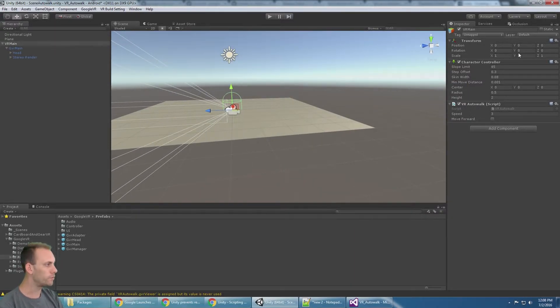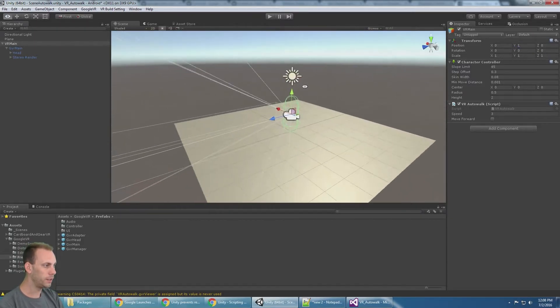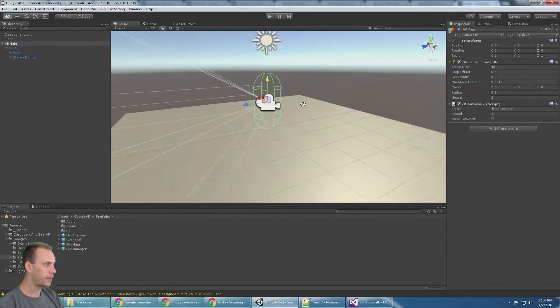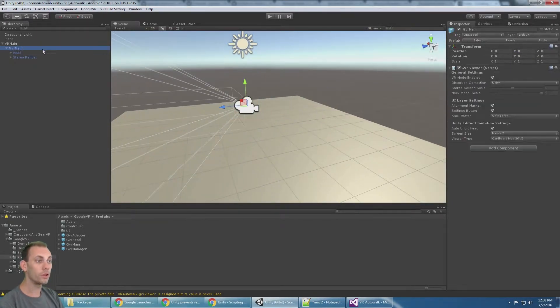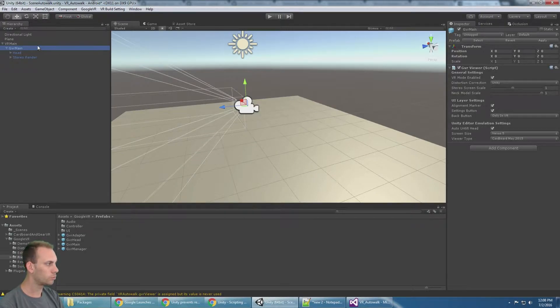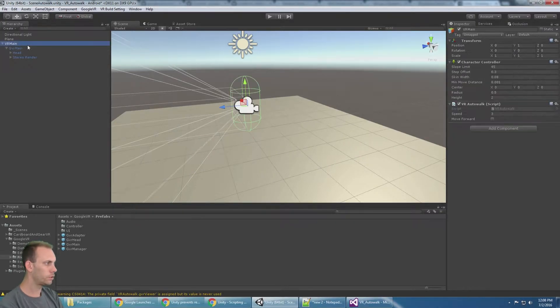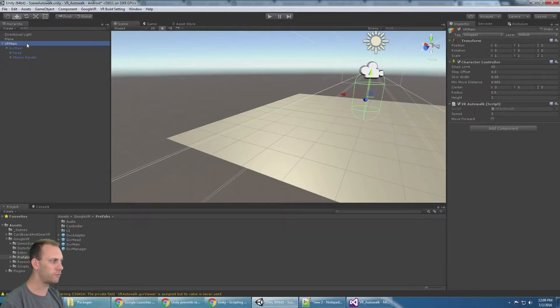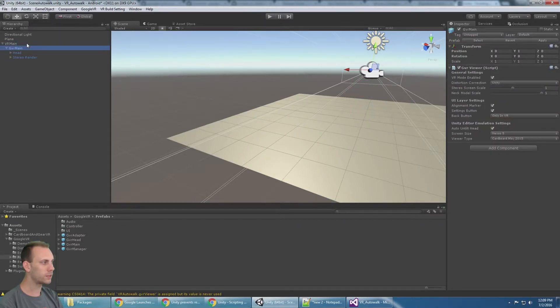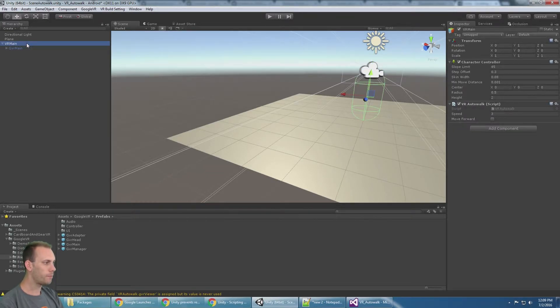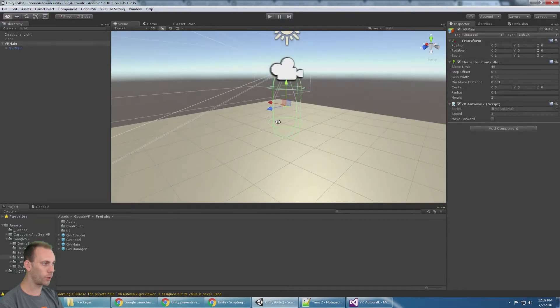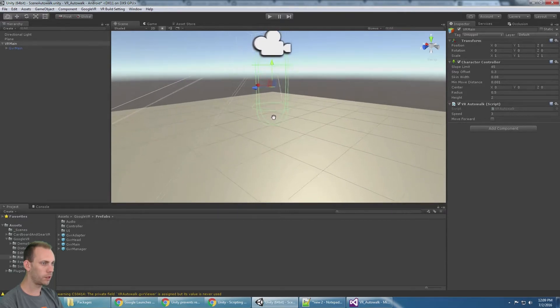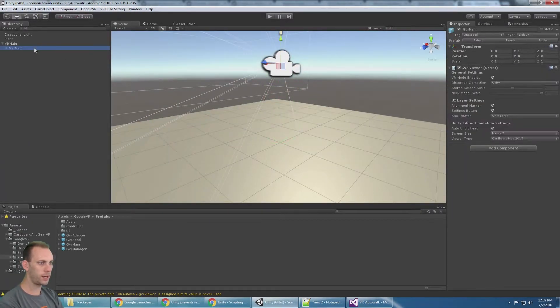So I'm going to move VR main up by one, and that's going to bring it directly on the ground. For the Google VR prefab, we have the character controller at one and the Google VR main at one as well. That puts the character controller directly on the ground and puts the head at the top of the character controller.